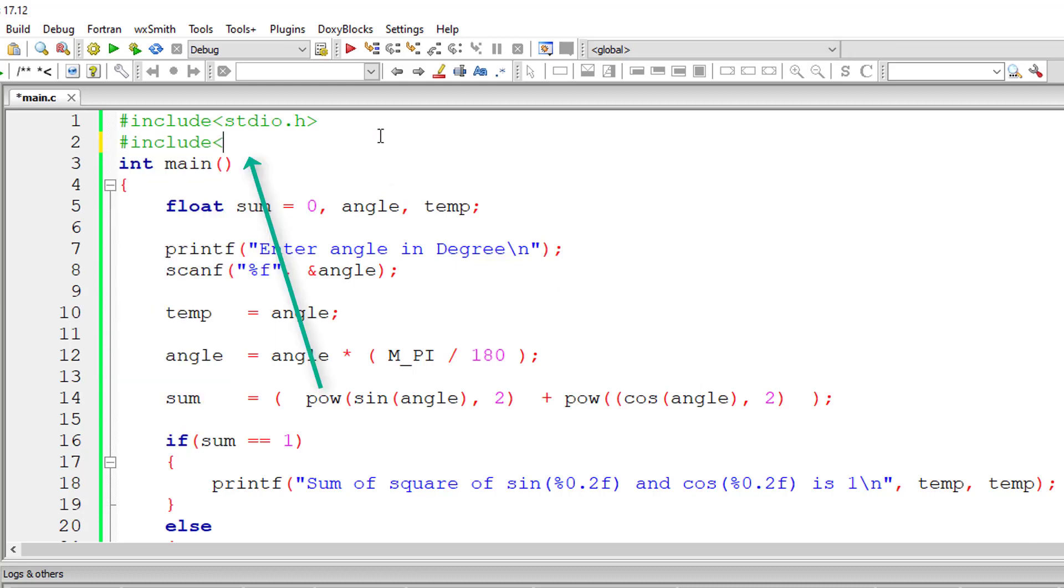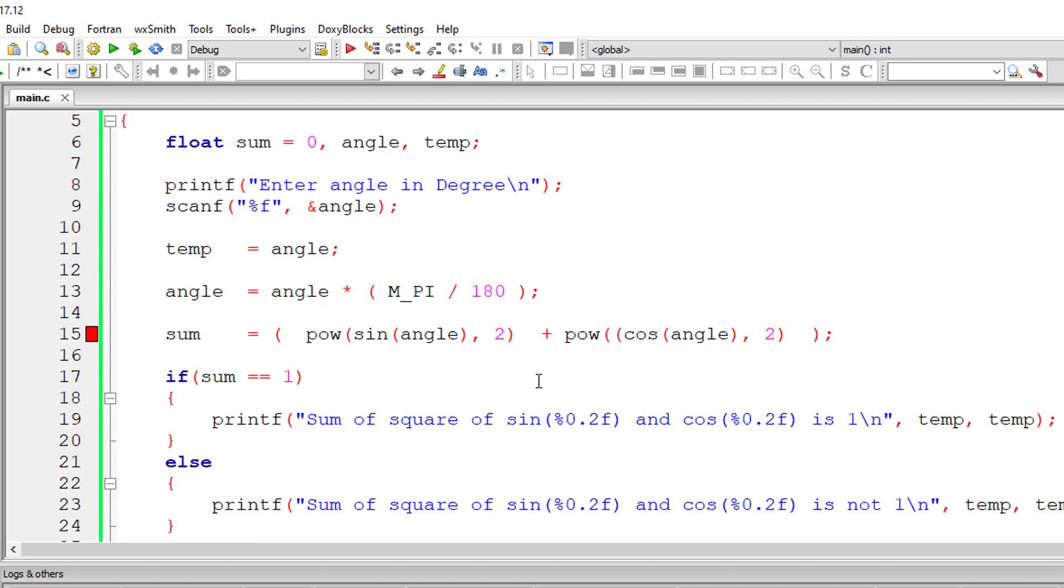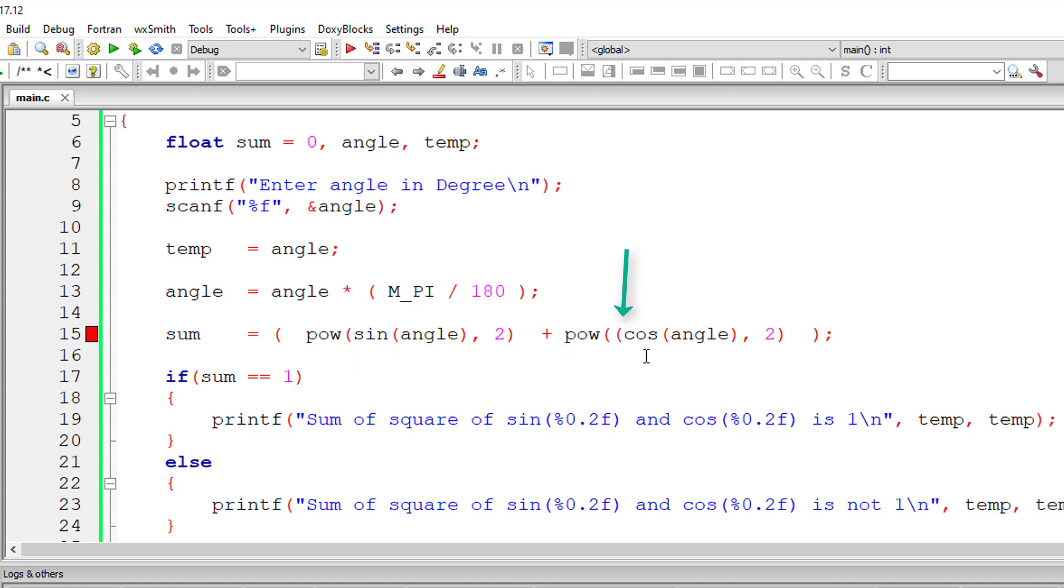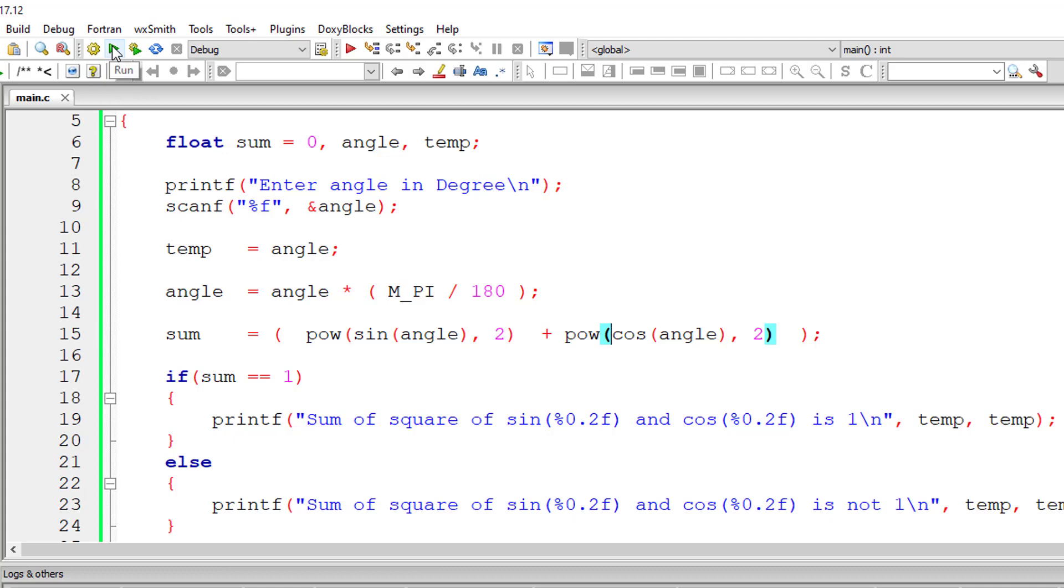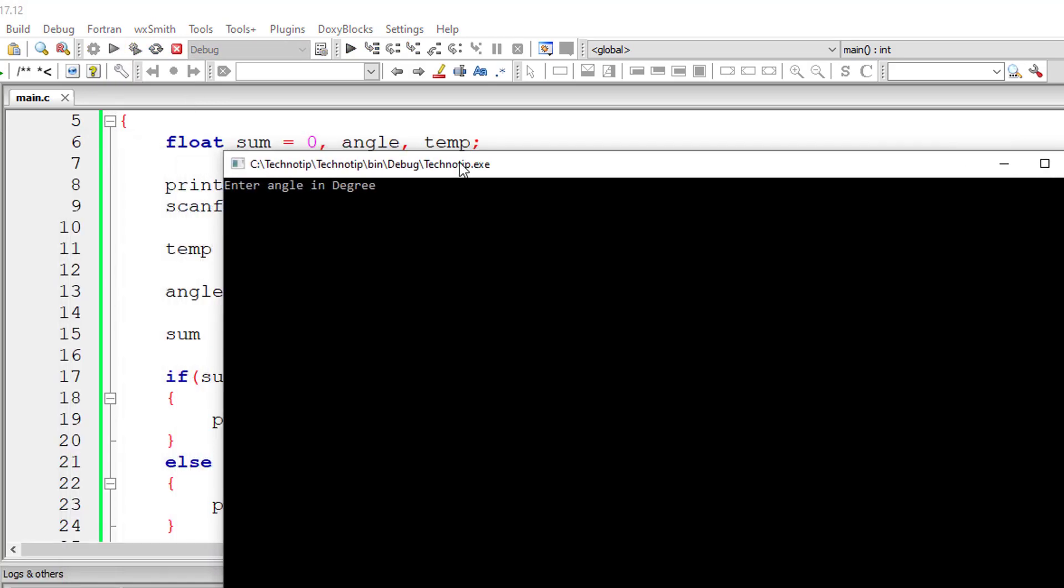Before that, let's add math.h header file. Now save it and let's compile it. Okay, we have an extra bracket here near cos, so let me remove that, save it and compile once again. Okay, let me save and compile it. I think it should go through. Okay, it's working fine.